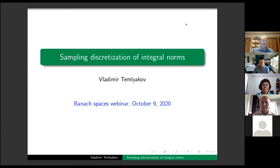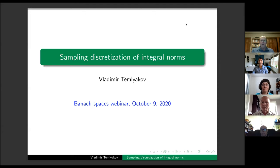Hello everyone, welcome back to the webinar. Today we are very pleased to have Vladimir Tamliakov from the University of South Carolina, and he's speaking on sampling discretization of integral norms. Vladimir?